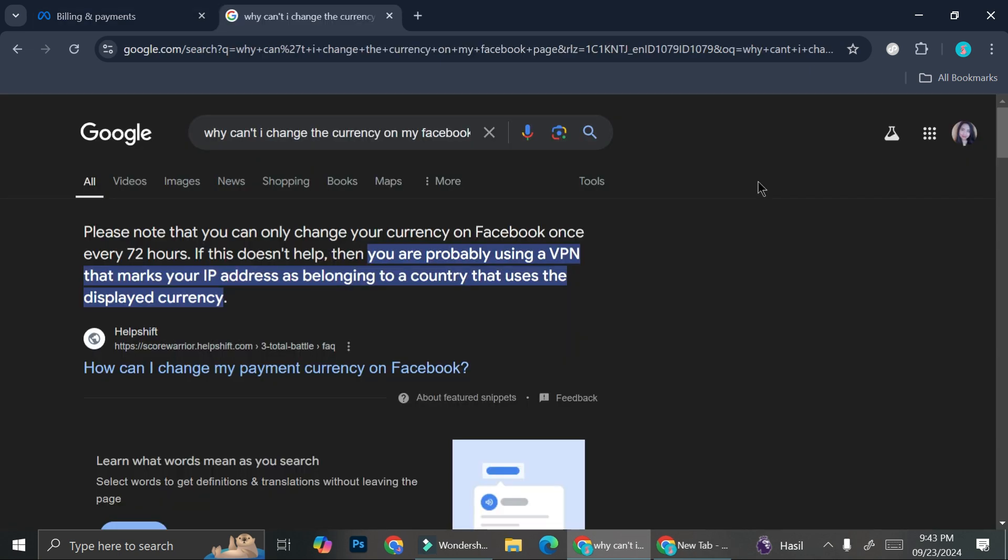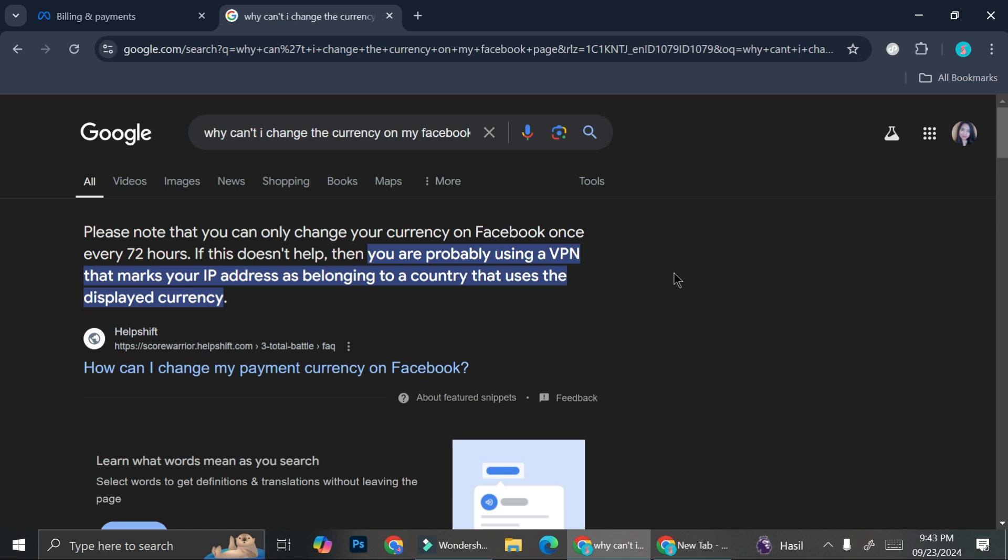Now if any of you encounter any problem with changing your currency, here is one of the information that you need to know. So you can only change your currency on Facebook once every 72 hours. So if you're having trouble, you can just wait for 72 hours and then you can try again.